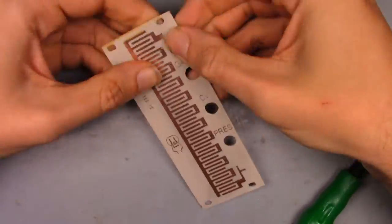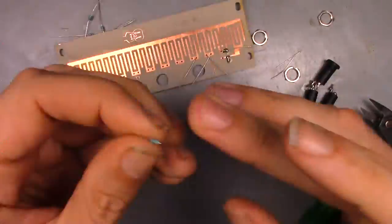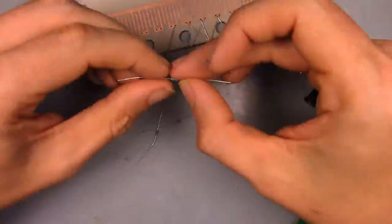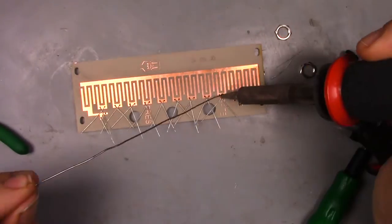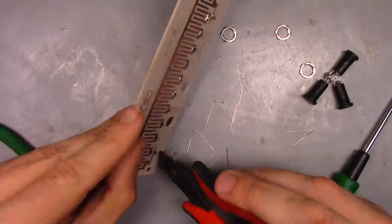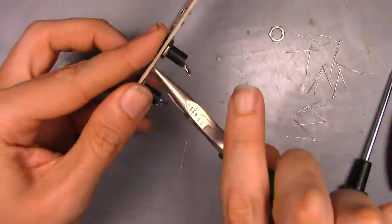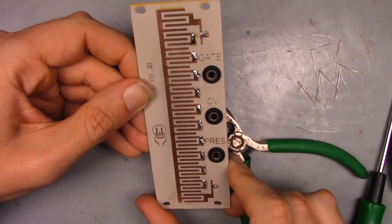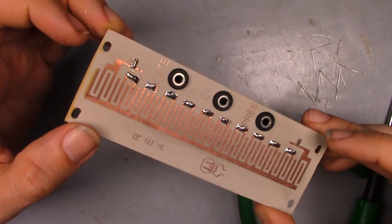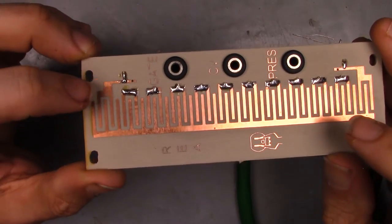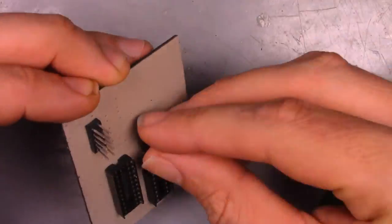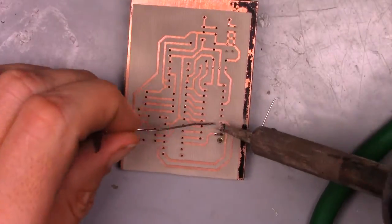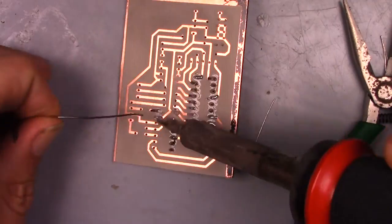The faceplate assembly is easy. Just three jacks and the resistor ladder on the backside. The PCB was straightforward enough to put together as well. With all the jumpers on the schematic, no routing of connections on the underside of the board was needed.